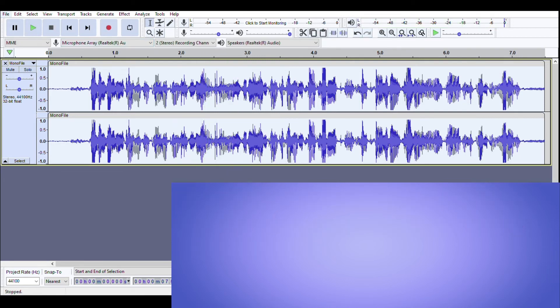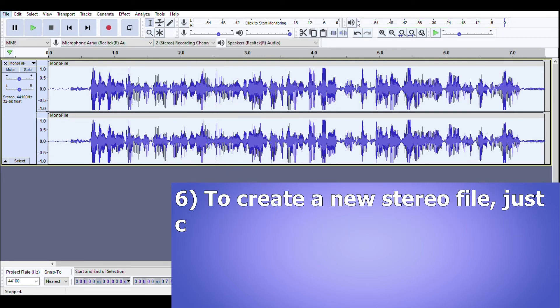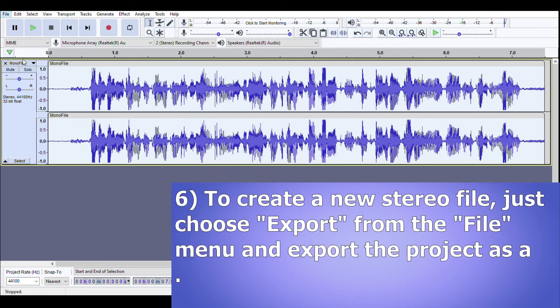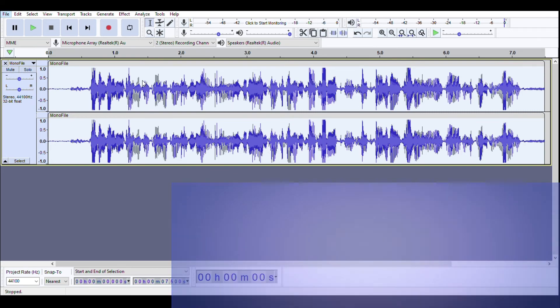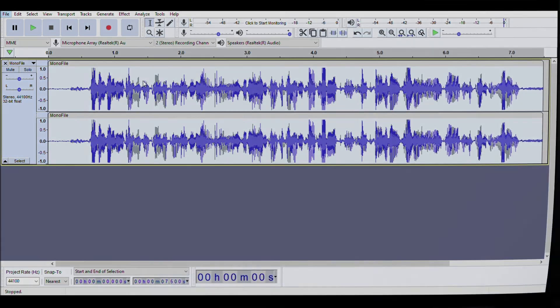and then now to export it we just go file export, you can do it as mp3 or different file formats but you're most likely just going to want to choose wave so you can choose wave and export it and now you've got a stereo version of your track.